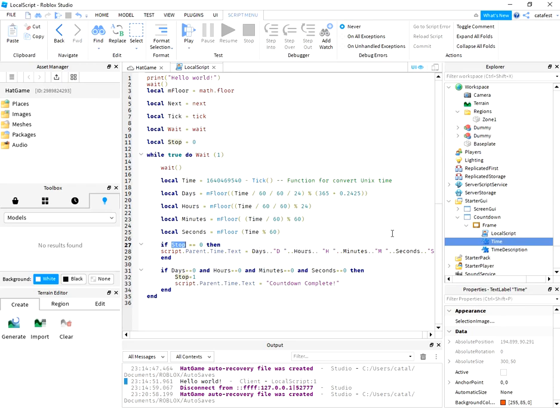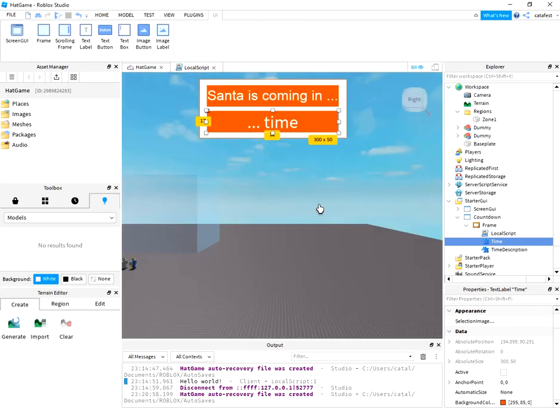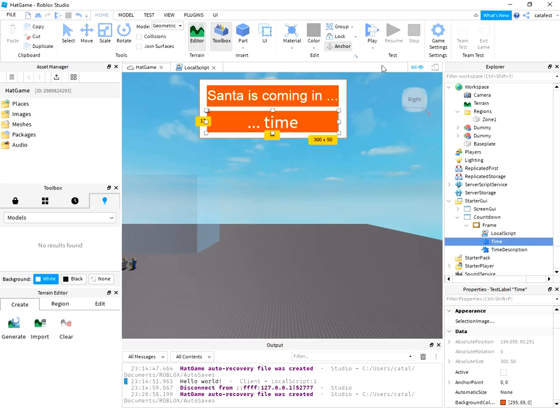And finally, it will show 'countdown complete'. Let's run this script and see if it's working.